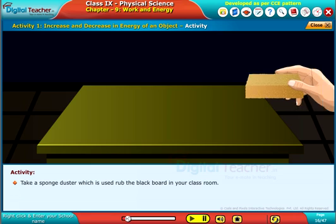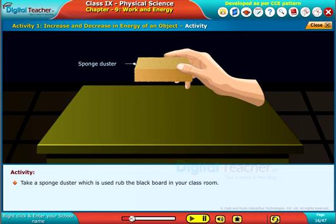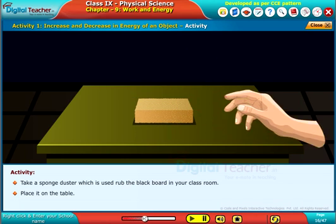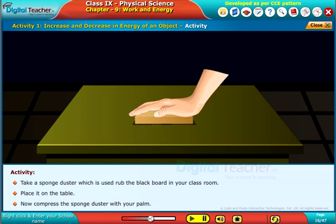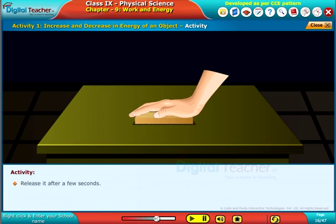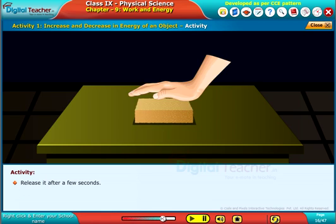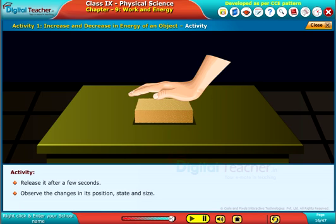Take a sponge duster which is used to rub the blackboard in your classroom. Place it on the table. Now compress the sponge duster with your palm. Release it after a few seconds. Observe the changes in its position, state and size.